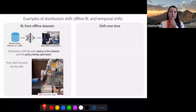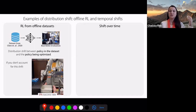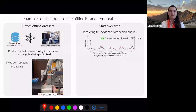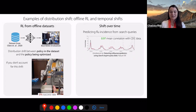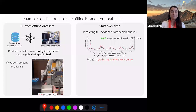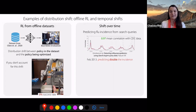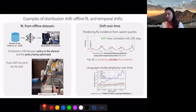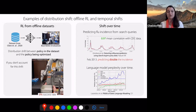Another example where distribution shift comes up all the time is when we want to train a model on the past and deploy it in the future, which is most applications of machine learning. In 2009, some folks at Google published a paper on detecting influenza epidemics using search engine queries, and they found that their model had a 0.97 mean correlation with CDC data, which is awesome.